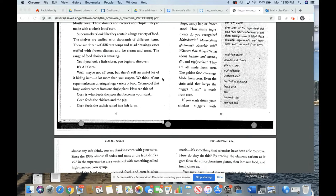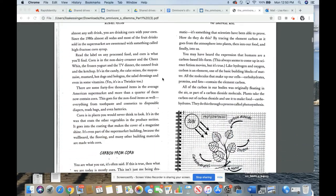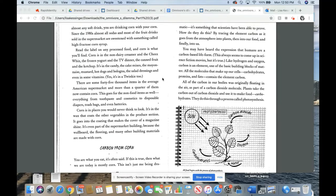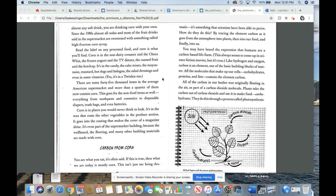Read the label on any bag of chips, candy bar, or frozen snacks. How many ingredients do you recognize? Maltodextrin? Monosodium glutamate? Absorbic acid? What are those things? What about lecithin and mono-D and triglycerides? They are all made from corn. The golden food coloring? Made from corn. Even the citric acid that keeps the nugget fresh is made from corn. If you wash down your chicken nuggets with almost any soft drink, you are drinking corn with your corn. Since the 1980s, almost all sodas and most of the fruit drinks sold in the supermarket are sweetened with something called high fructose corn syrup.